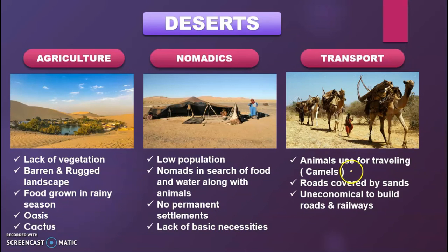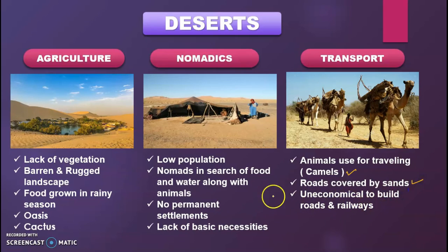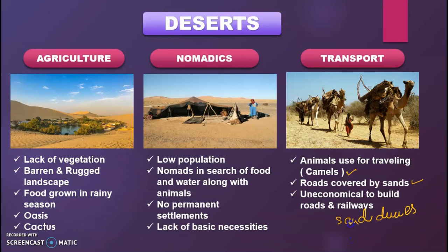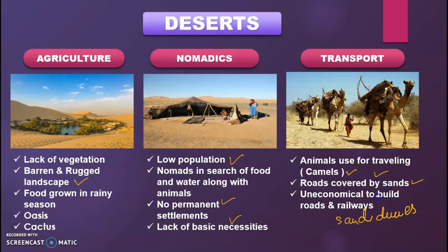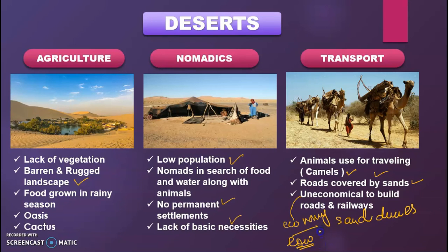Regarding desert transport, people use camels or other animals to move from place to place, carrying their materials. Roads are covered by sand dunes, which shift due to wind movement. It is uneconomical to build roads and railways in desert areas because of the low agriculture, low population, nomadic lifestyle, and lack of basic necessities. These factors all contribute to a low economy in the desert regions.